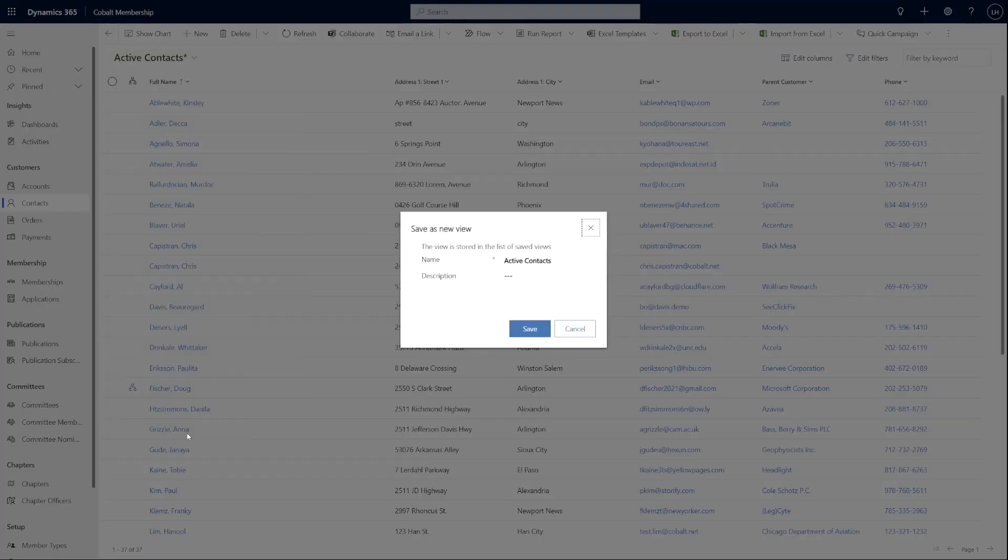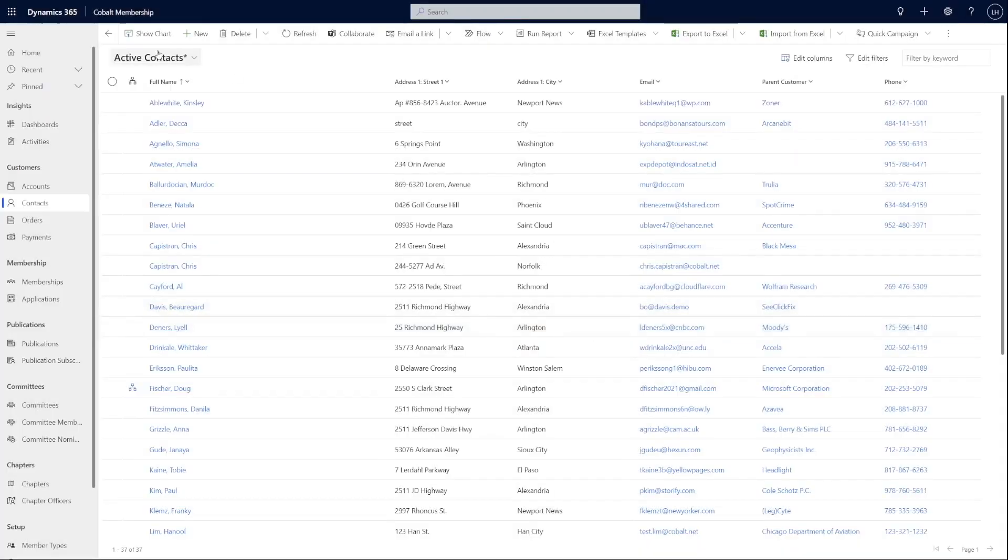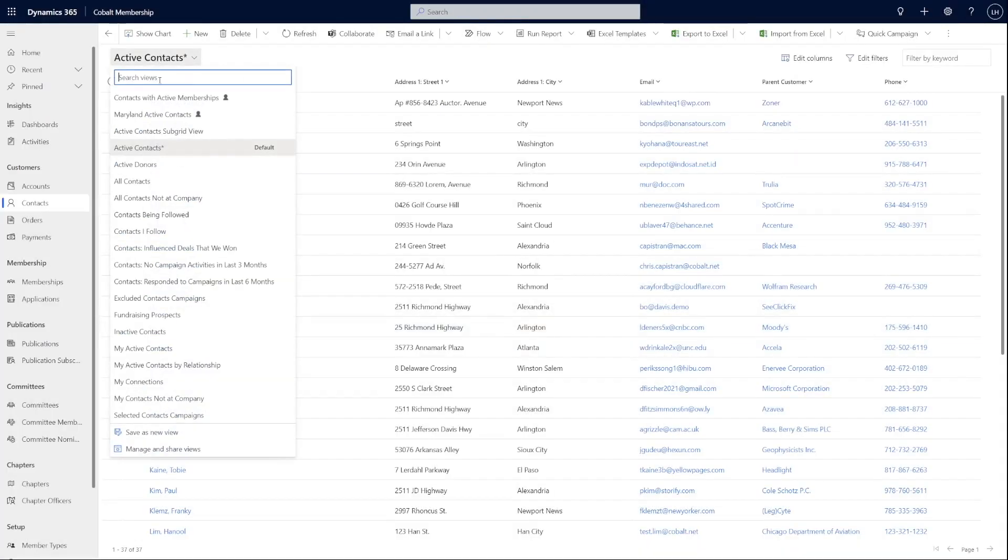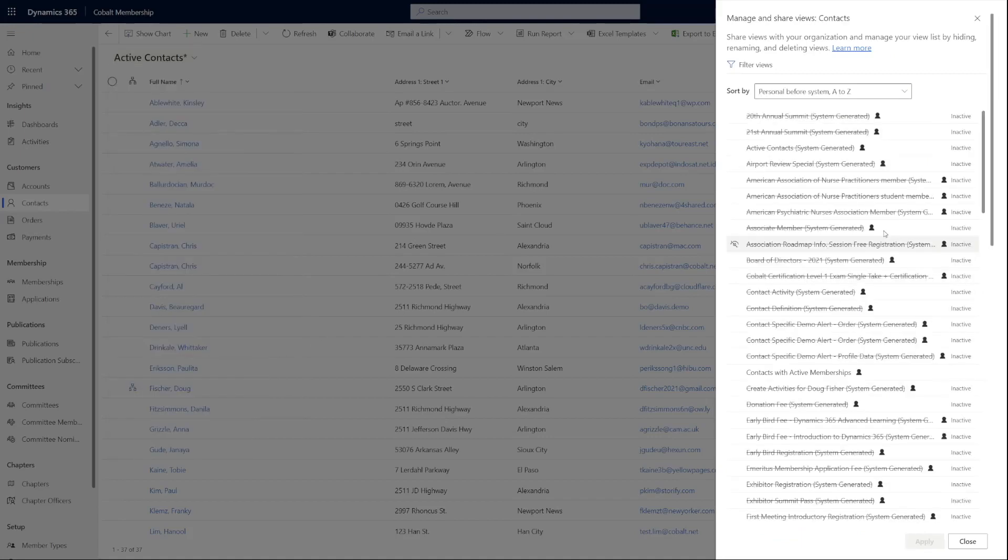Once saved, you can click on manage and share views to set the view as default, share, edit info, assign, delete, and more.